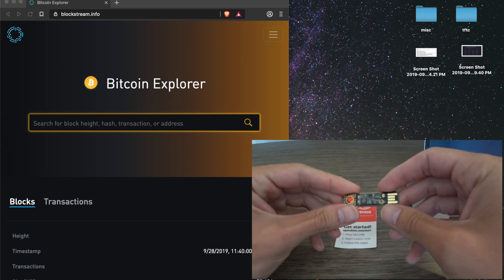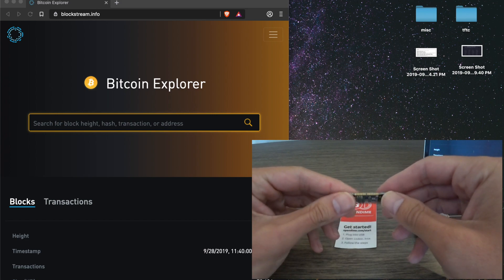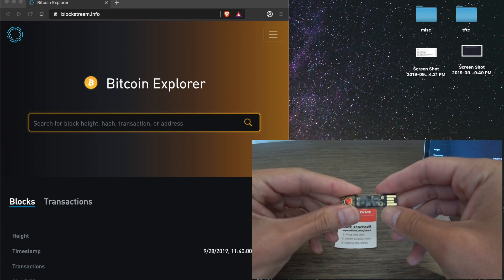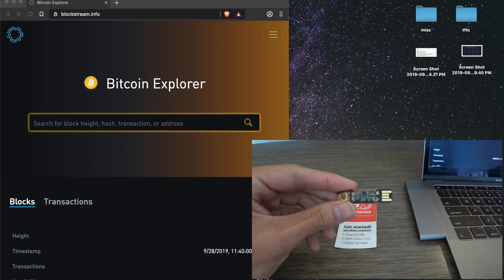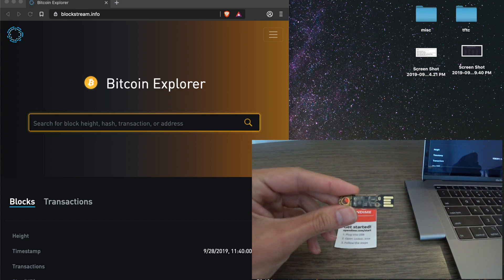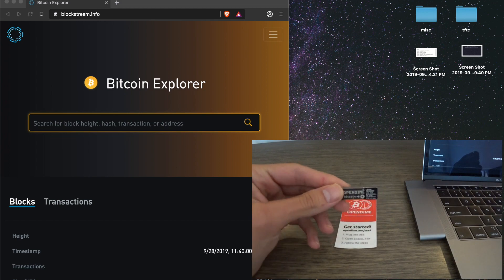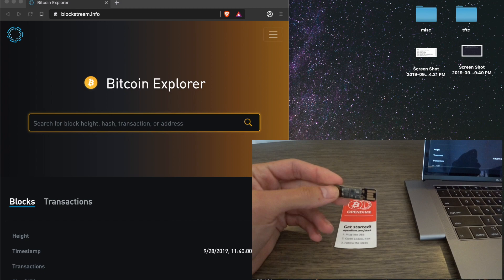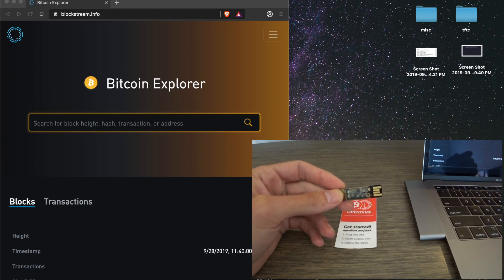It's a single time use, or at least single transaction use, hardware device that allows you to give Bitcoin to someone in person, whether that's an in-person transaction, a gift, a tip, something like that, where you can pass this off to them and they know you do not have access to the private key.